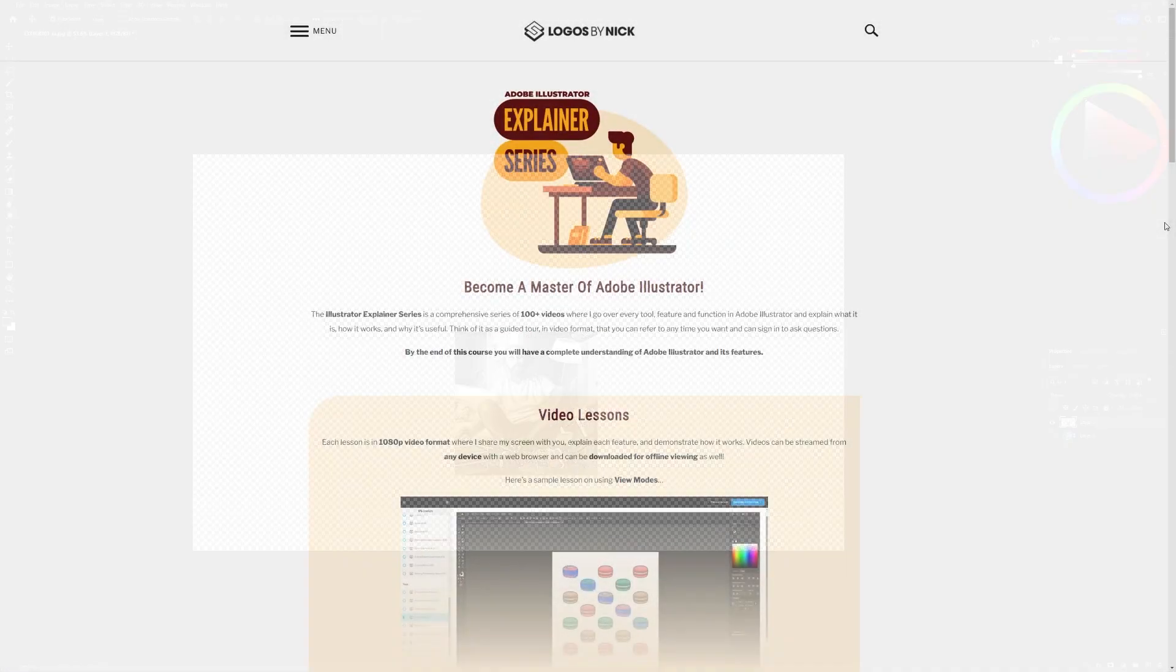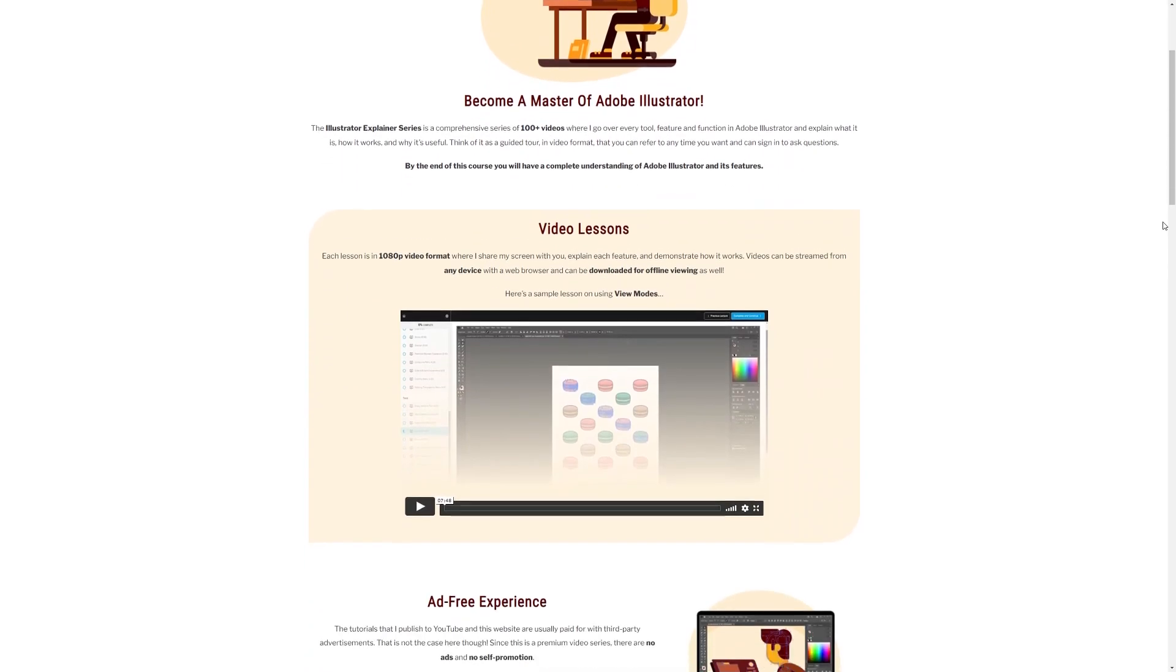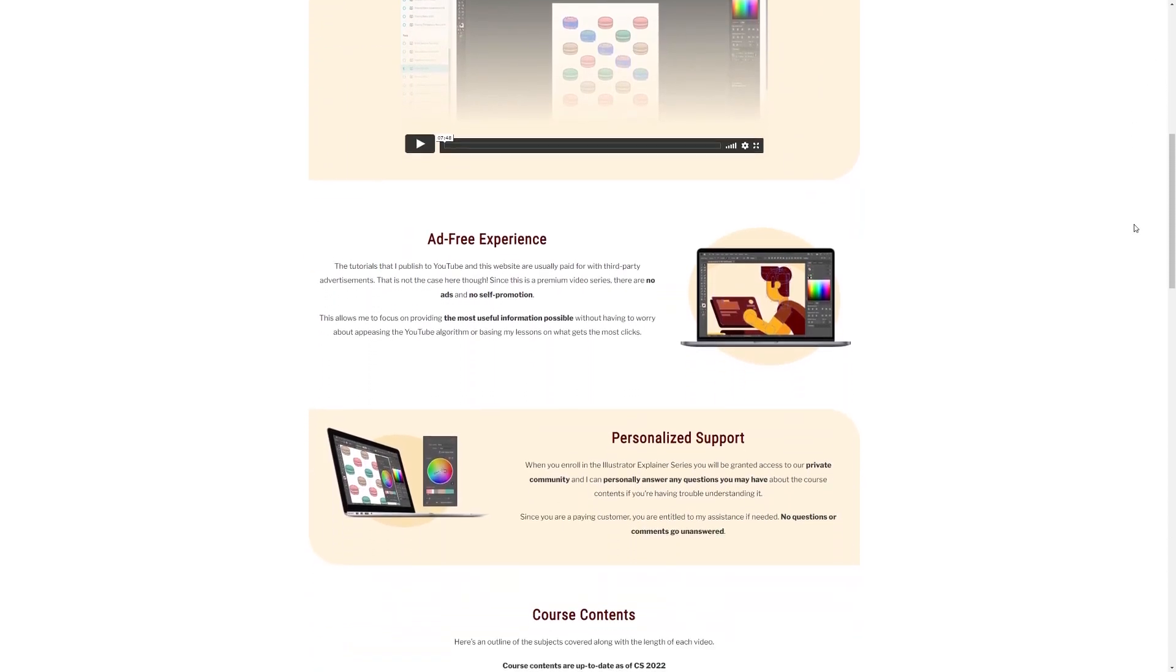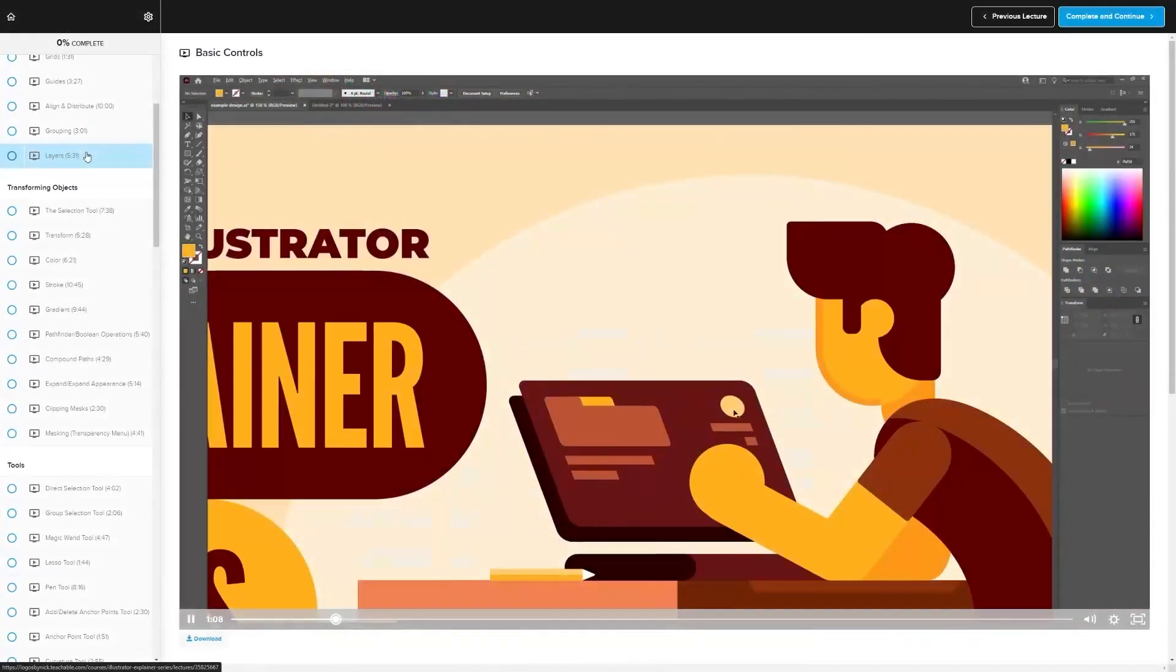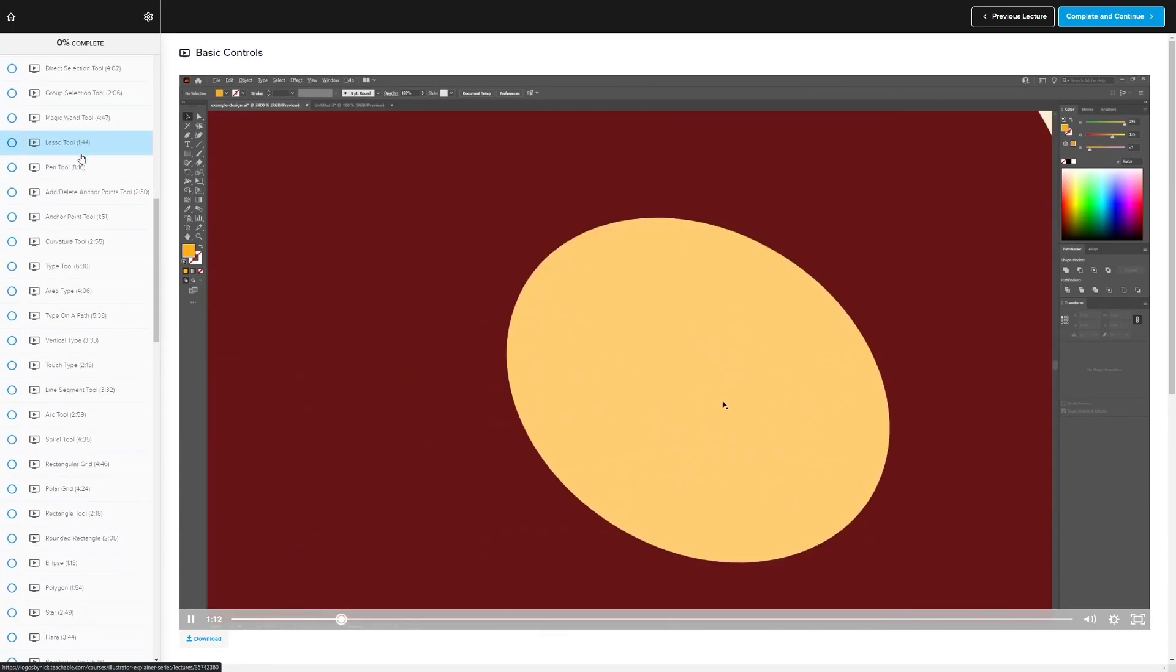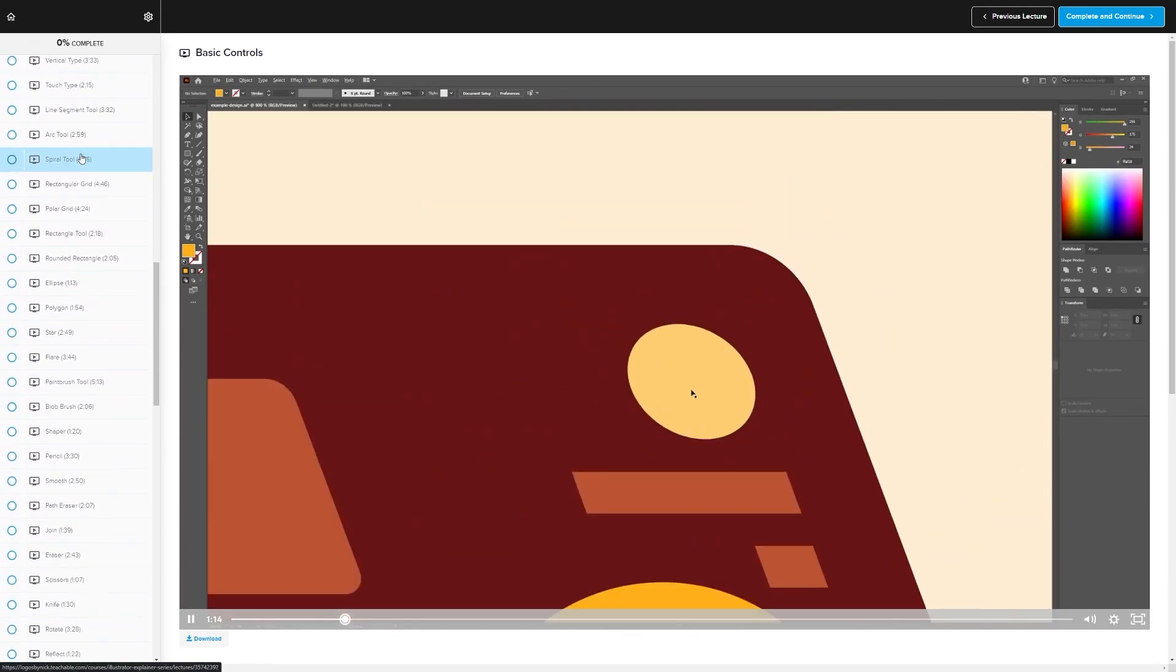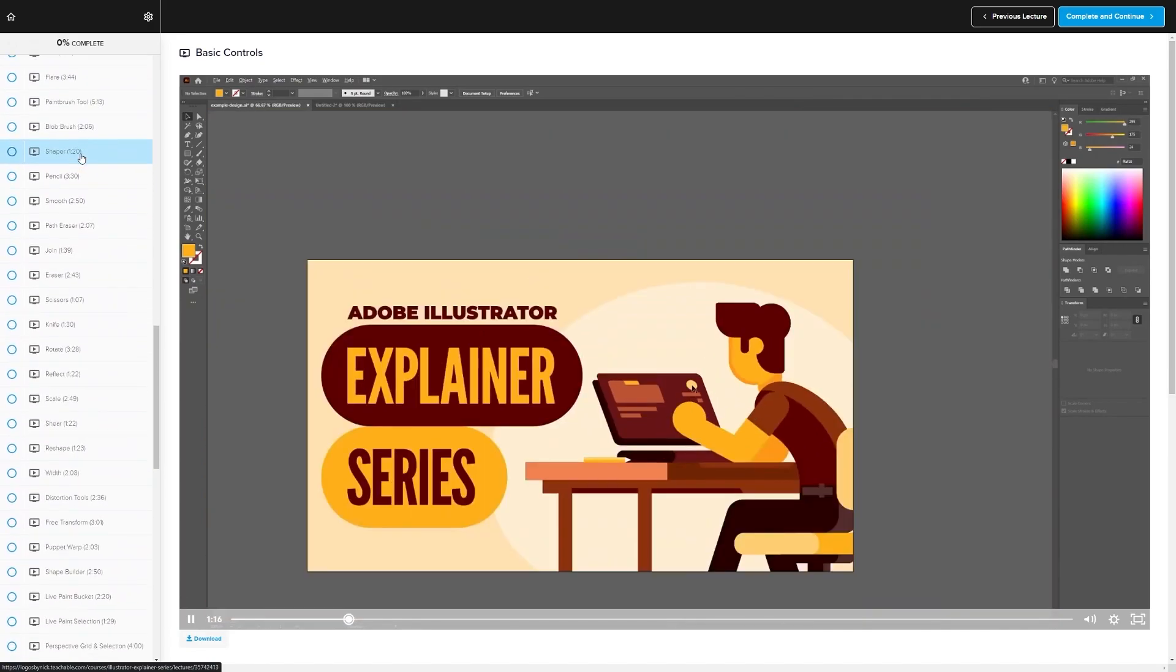If you found this lesson useful then consider checking out my Illustrator Explainer series. It's a collection of over 100 videos where I go over all of the tools and features in Adobe Illustrator and I explain what they are and demonstrate how they work. Kind of like how I did in this video.